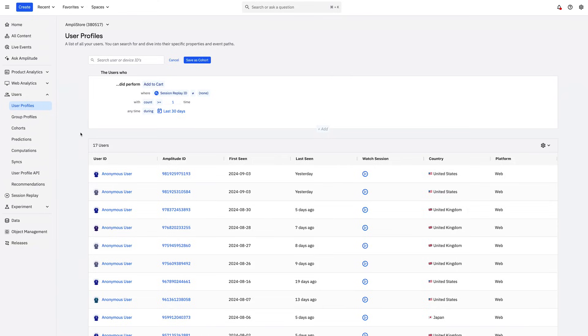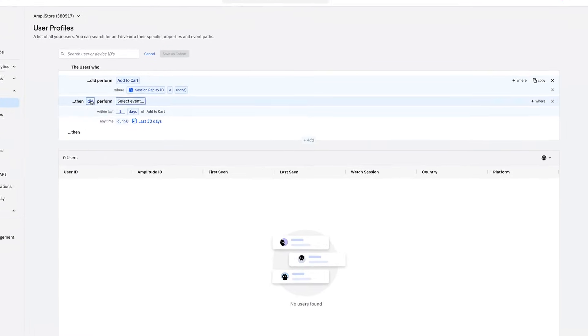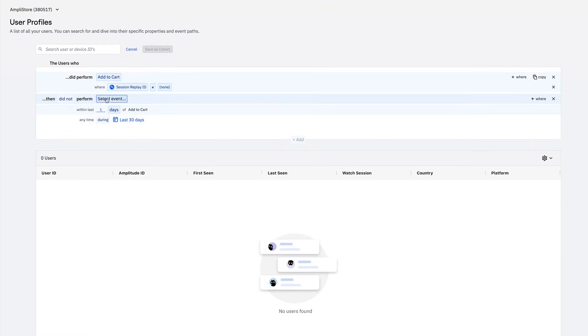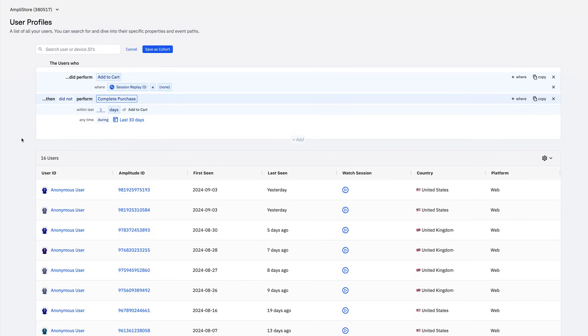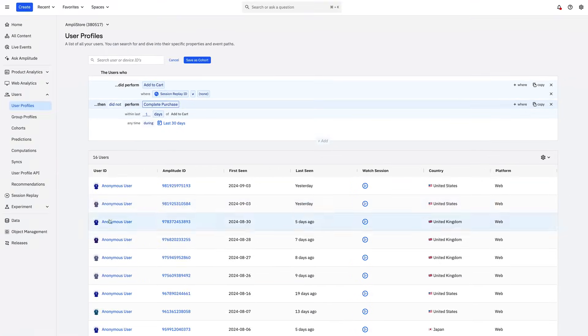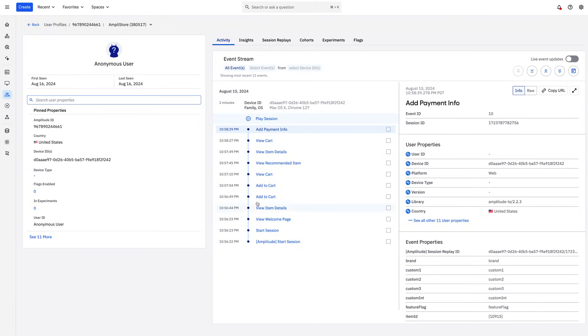User Profiles lets you learn more about the users you care about and what's impacting their experience. Given my low conversion, I may want to understand what is driving users to drop off. Using Cohort Builder, I can quickly see users that have added to cart but did not complete a purchase. Let's dig in deeper to understand why with Session Replay.